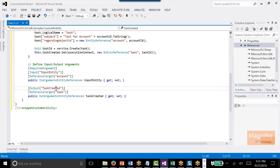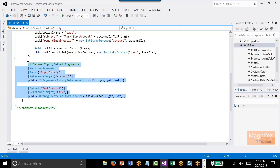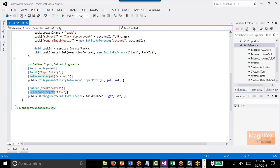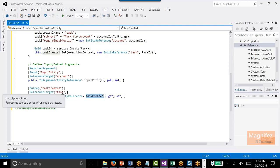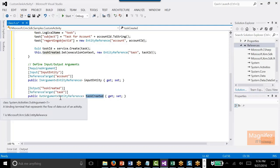If I don't mention RequiredArgument, for example for the output I didn't mention it, it will be optional. In fact, defining input and output arguments is optional. I have an optional output argument whose name I have given as 'TaskCreated', of type EntityReference referring to a task. I define it as public OutArgument of type EntityReference named 'TaskCreated', as output — it's a reference to a task.